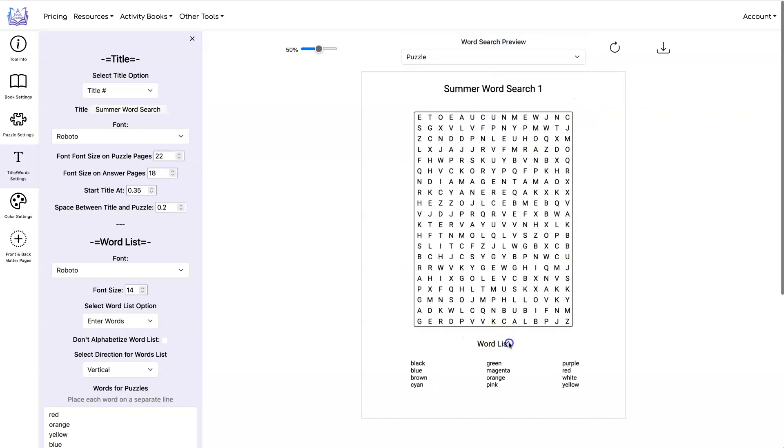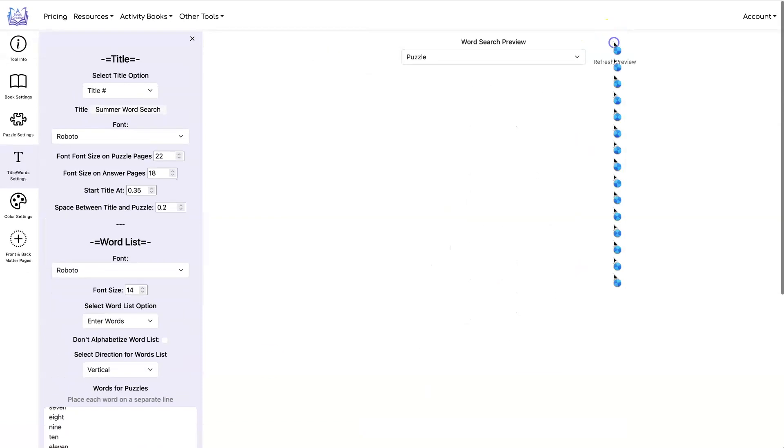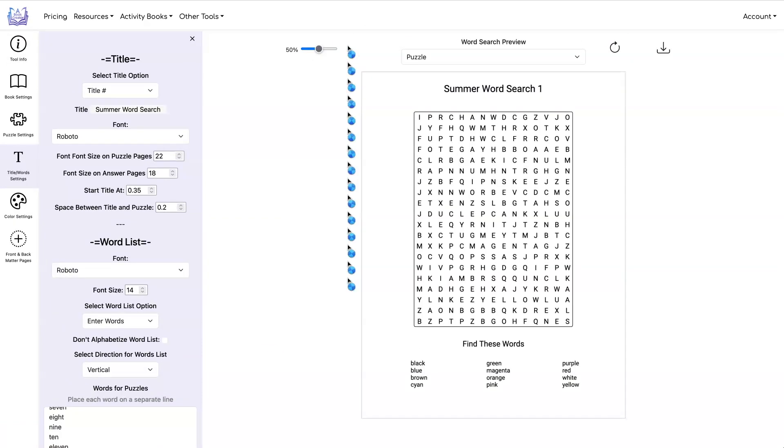You could also change the name of your word list. You could say find these words for example and then every single one of your puzzles will now say find these words instead of word list. So you see it's highly customizable. You can make your books look any way you want it with this tool.